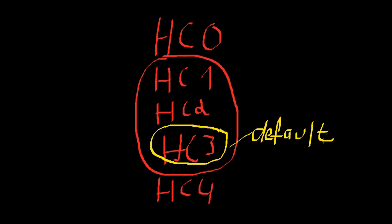So, if you're working with small samples, you might want to check these out. Then there's HC4, and this is the newest estimator of them all. And it further improves small sample performance.